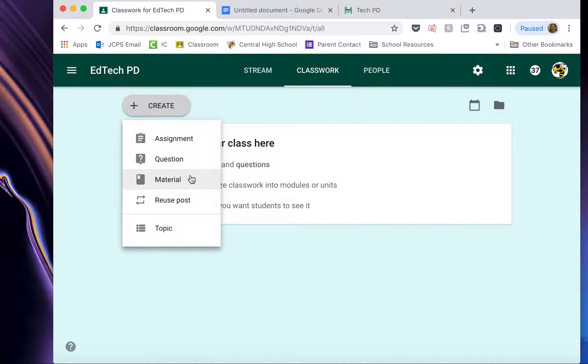Material lets you post, say, an article or something like that for them to read. Reuse Post is for those of you who are teaching more than one section of a particular course. You can reuse the same post so you don't have to recreate it over and over again for every classroom.